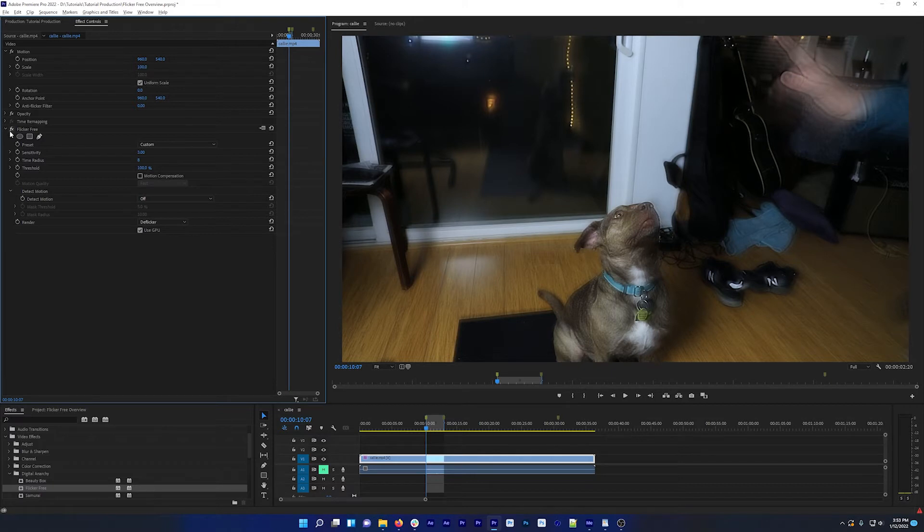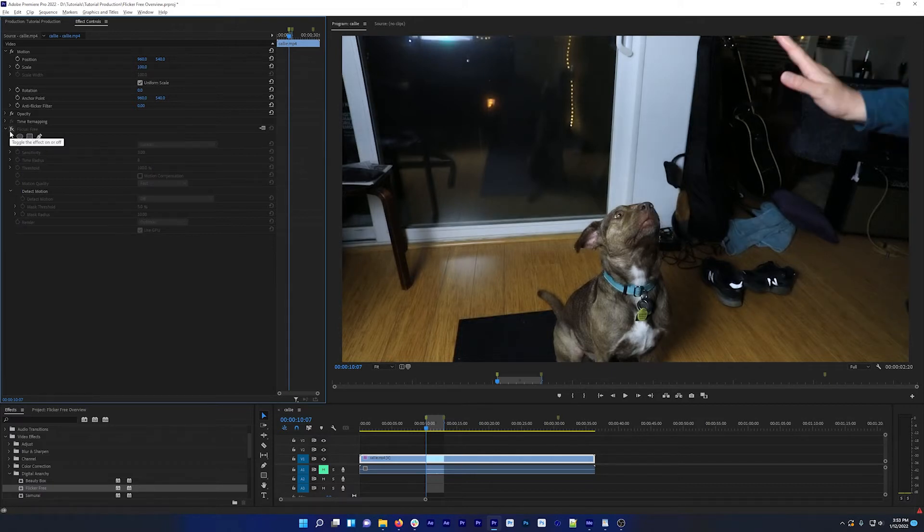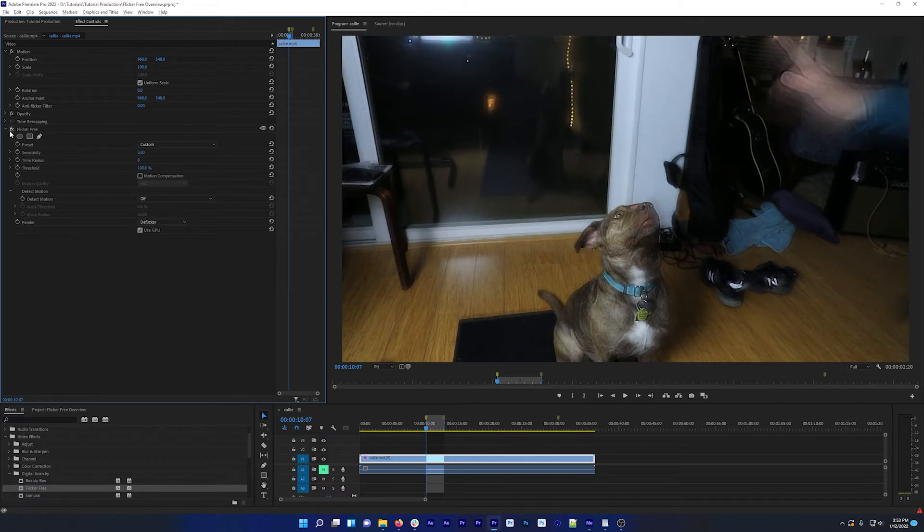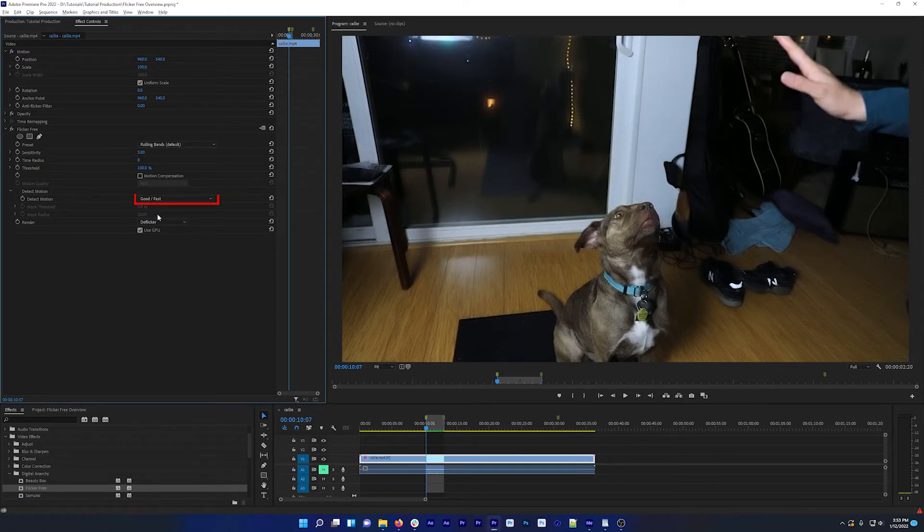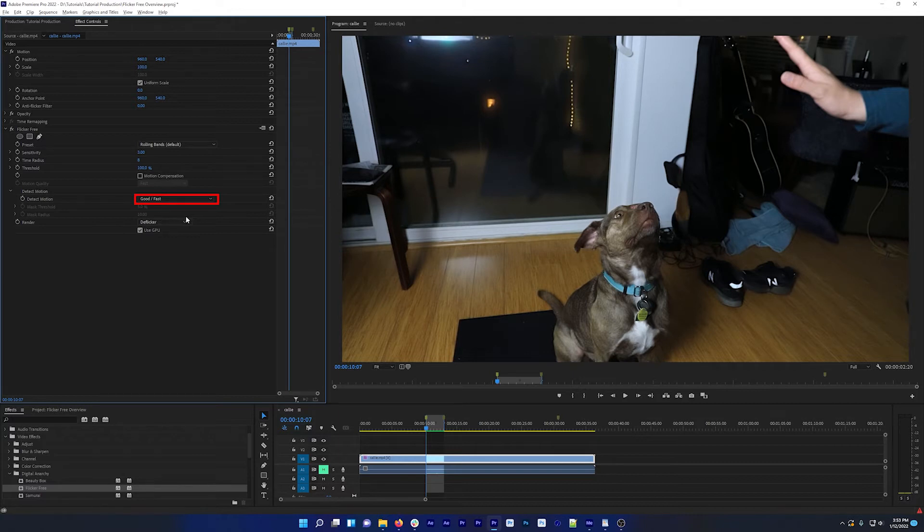You can turn flicker free off to see what the shot should look like and then turn it back on again. And now I'm going to change Detect Motion from Off to Good Fast. This option is pretty effective at removing blur and will add some render time, but not as much render time as the Slow option.